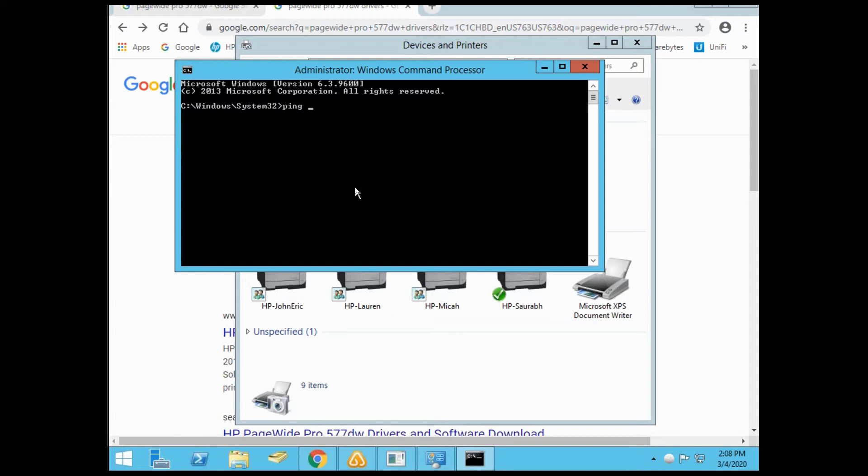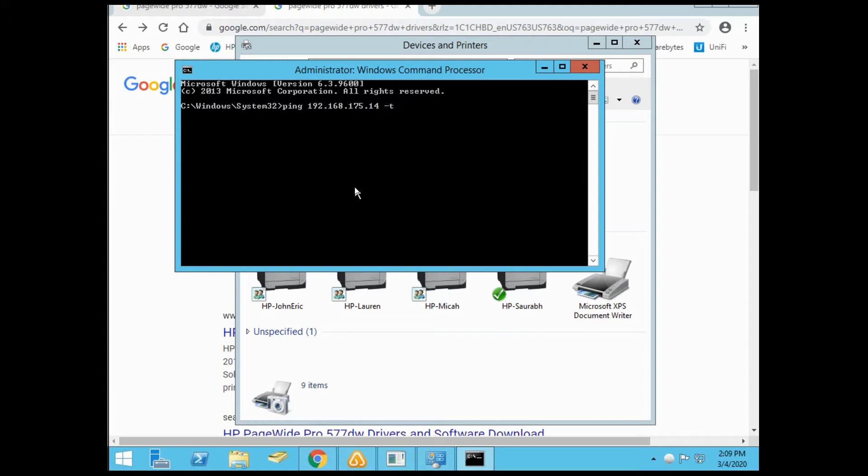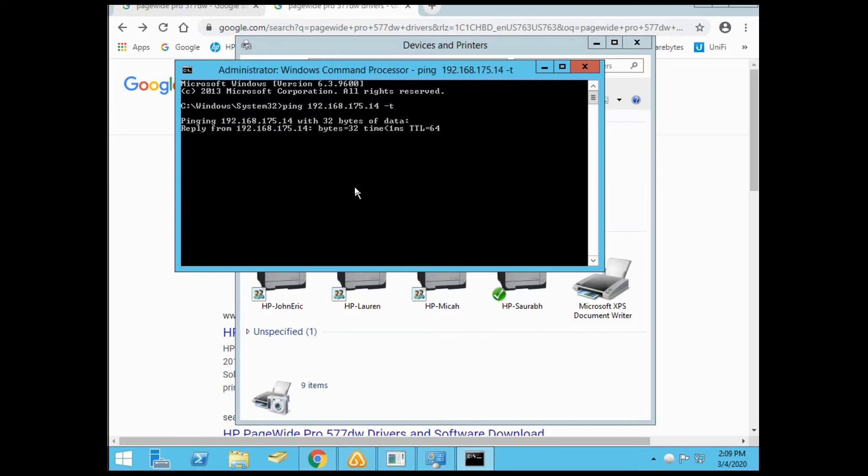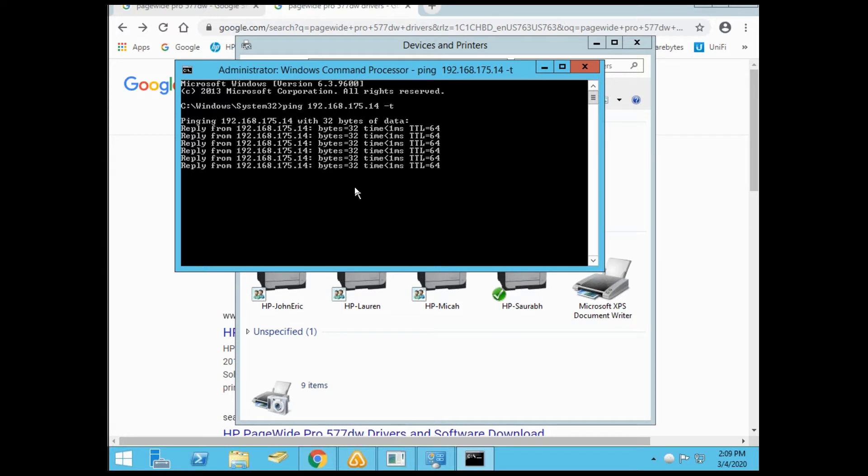Type ping and the IP address you assigned your printer. In this case, it's 192.168.175.14. Do a space hyphen T, which gives you a continuous ping. So we have a responsive printer on the network responding well, so you know the printer is connected to the network and up and running.